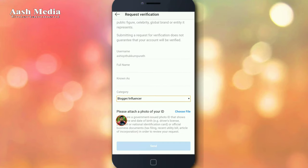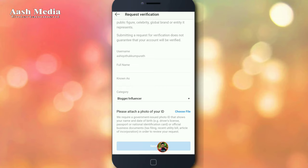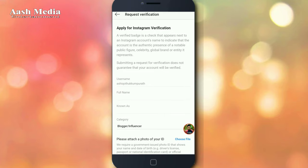Please attach a photo of your ID — that is your driving license, passport, or national ID. Please attach a photo of your ID by choosing the file. We will edit the verification and attach the photo. If you click the send button, please send it to Instagram and check it.